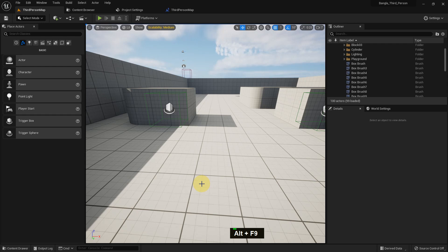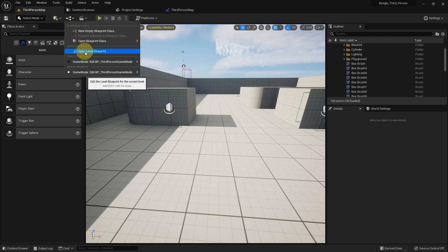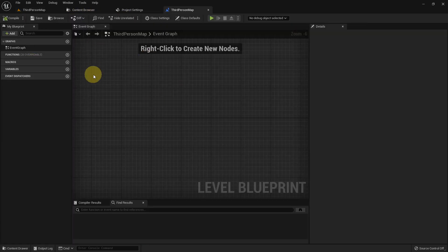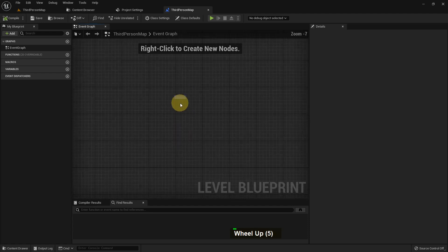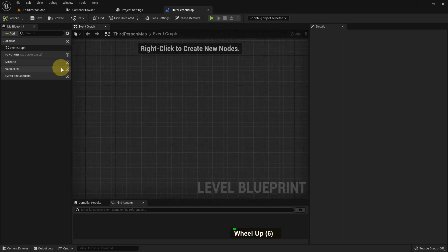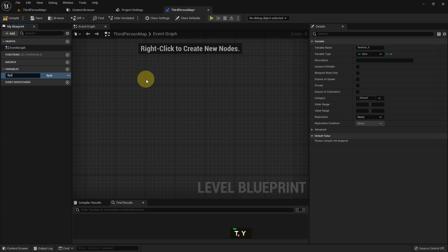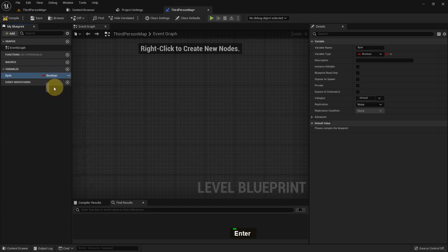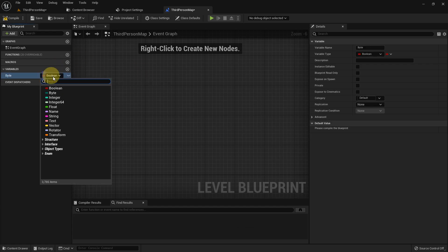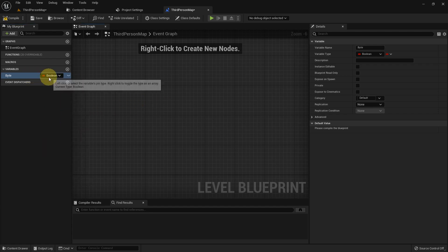Hi everybody, today I'm going to show you about integer variables in Unreal Engine. In this tutorial you will get to know about integer and also byte variables. First, I'll create a variable and name it byte. Its type is byte. When you create a variable it will be boolean by default.